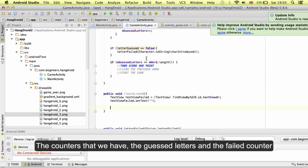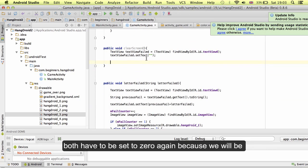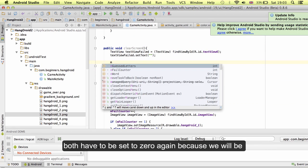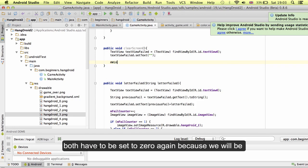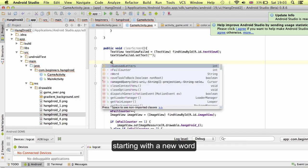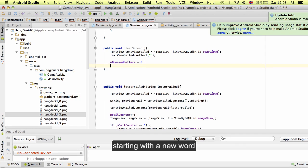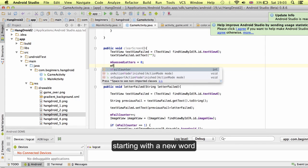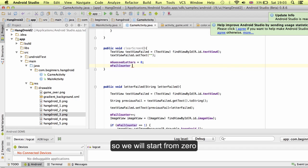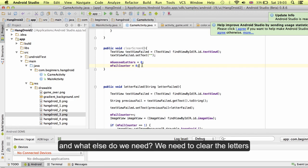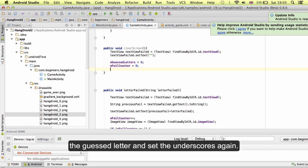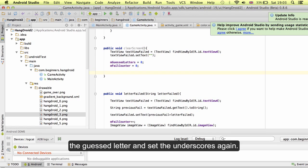What is the next thing? The counters that we have, the guess letter and the failed counter, both have to be set to zero again. Because we will be starting with a new word. We will start from zero. What else do we need? We need to clear the letters, the guess letter and set the underscores again.